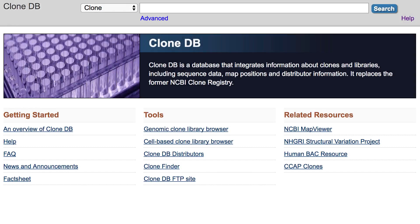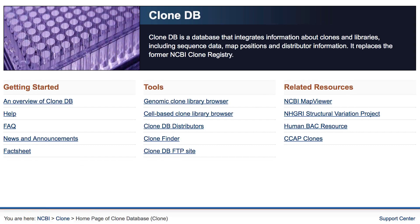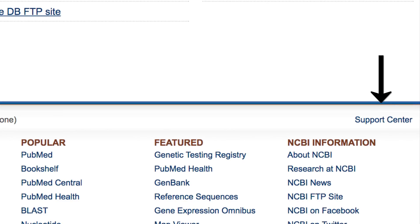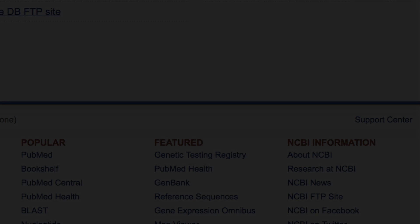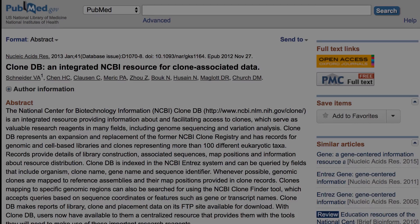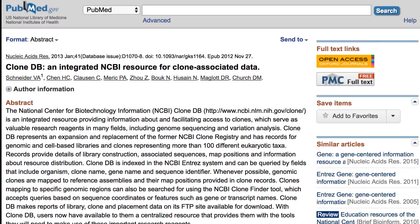That concludes this tutorial. Please use the Support Center link on the CloneDB homepage for your questions and feedback. We would love to hear from you. And if you want more detail about the CloneDB placement process, see the NCBI bookshelf chapter and the January 2013 database issue of Nucleic Acids Research.